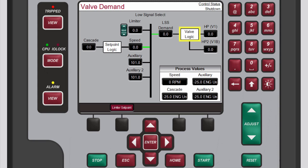The valve logic box represents options that may be used to adjust this value, such as valve linearization or pressure compensation, prior to output to the HP valve.